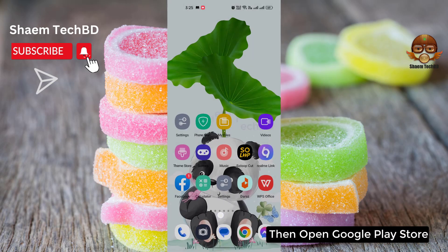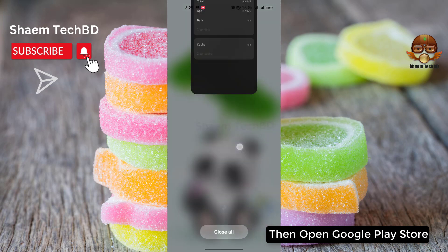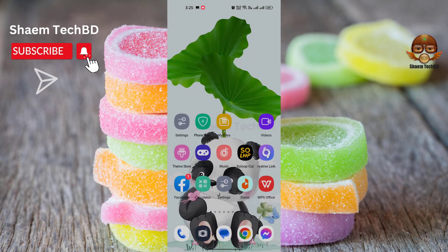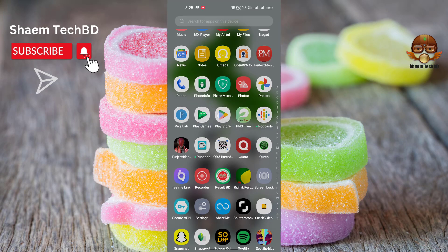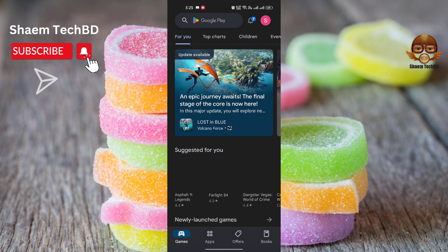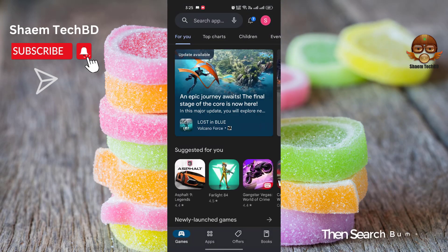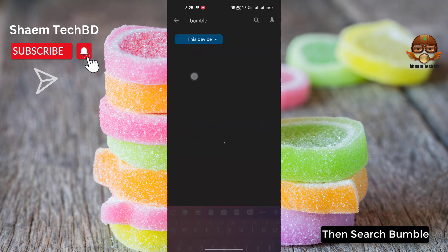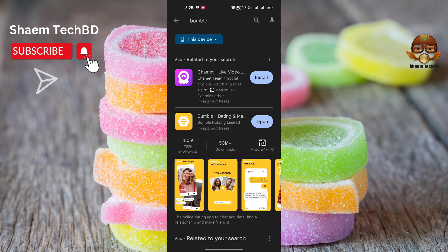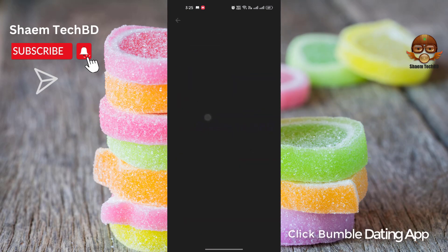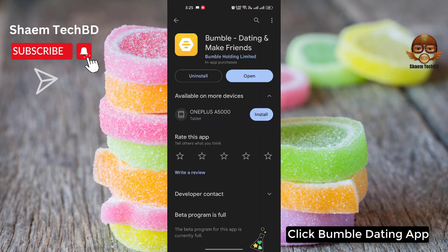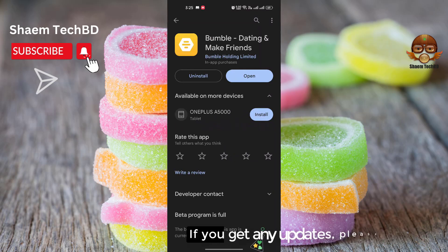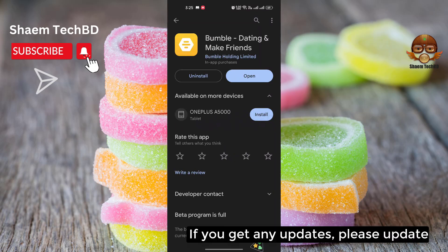Then open the Google Play Store, search for Bumble, click on the Bumble dating app, and if there is any update available, please update it.